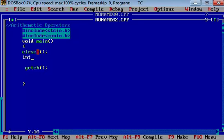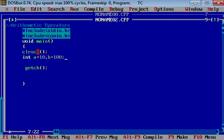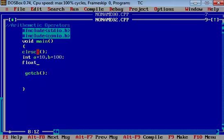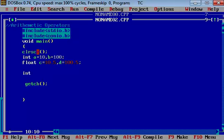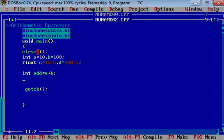I am taking one variable A and assigning some value like 10, and another variable B like 100. And then I am taking some float values: C equals 10.5 and D equals 100.5. Let's create a variable for addition, add, in which I am adding two variables A and B.